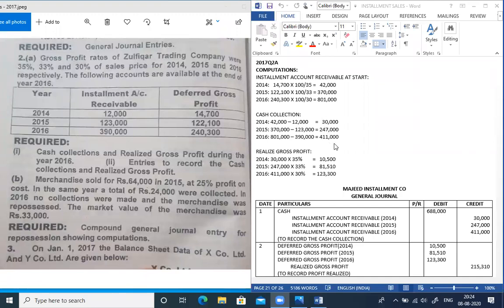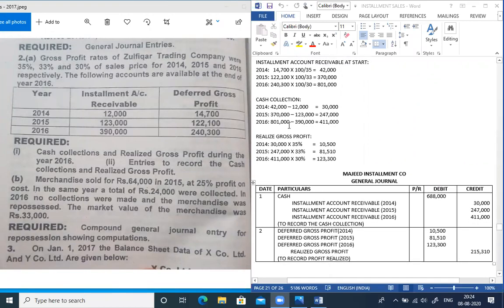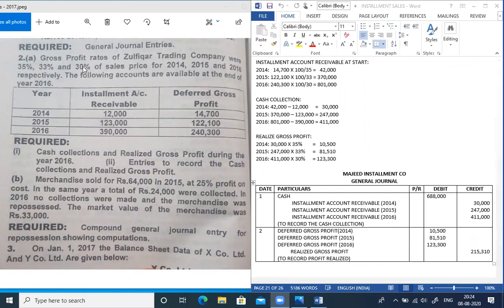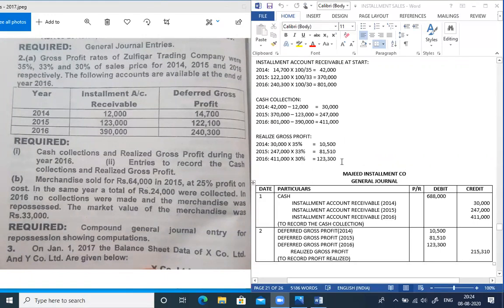Cash collection is now established. For realized profit, the formula is cash collection multiplied by rate of profit. First year: 30,000 multiplied by 35% equals 10,500. Second year: cash collection 2,47,000 multiplied by 33% equals 81,510. Third year: cash collection 4,11,000 multiplied by 30% equals 1,23,300. Total realized profit equals 2,15,310.